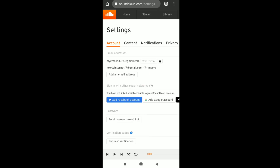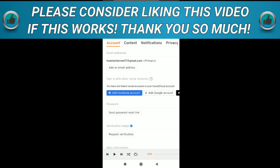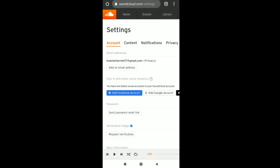After making your new email address the primary email, you can now remove your old email from your SoundCloud account. Click the delete icon next to your old email, then click Delete. Your old email address has been removed.